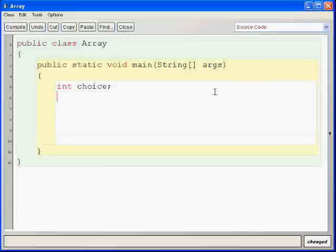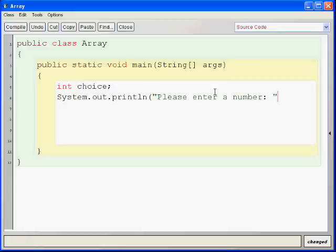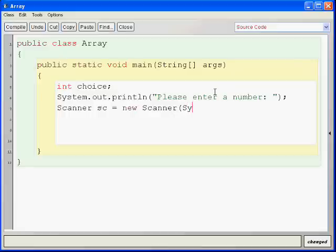First of all, we need a choice that the user will make. We need to prompt them for the choice, so we print, "Please enter a number." We prompt them for the choice, and then we need to read the choice. We make a Scanner called sc, and this is a new Scanner from System.in.